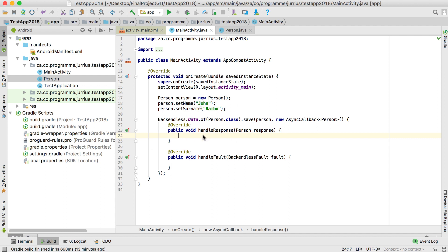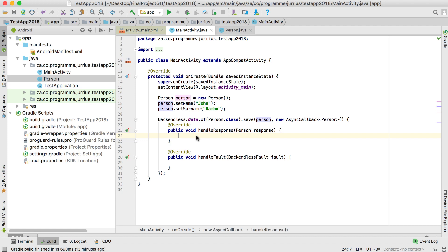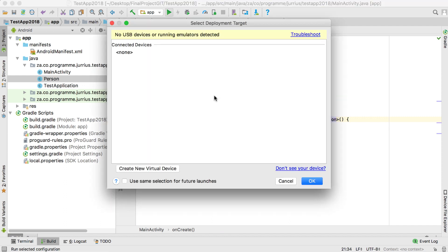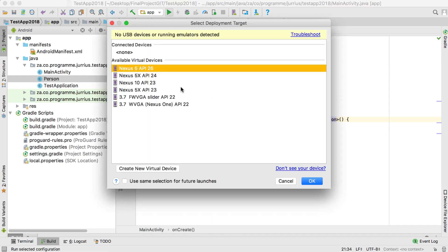The second argument will be new AsyncCallback — just start typing and it will open up the template for you. We'll get into handleResponse and handleFault later on. For now let's just see if something gets saved into Backendless, so I'm going to run this application on a virtual device.